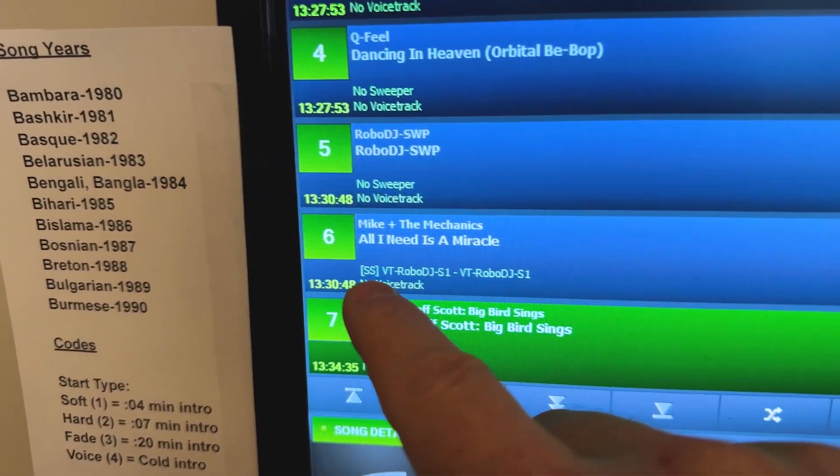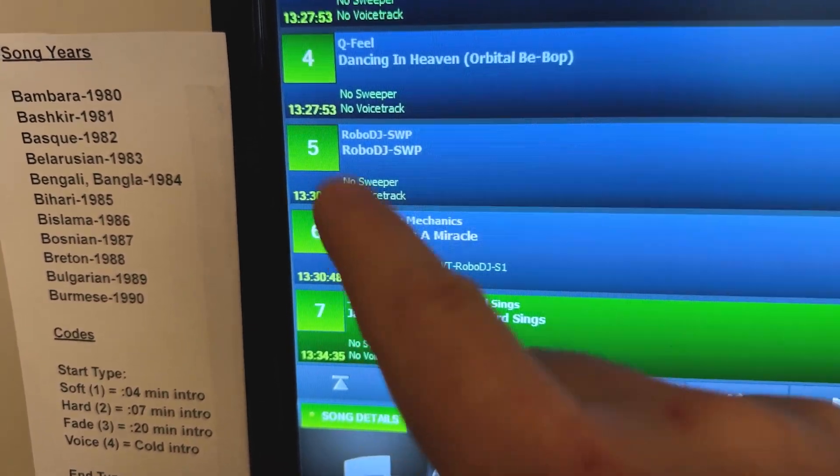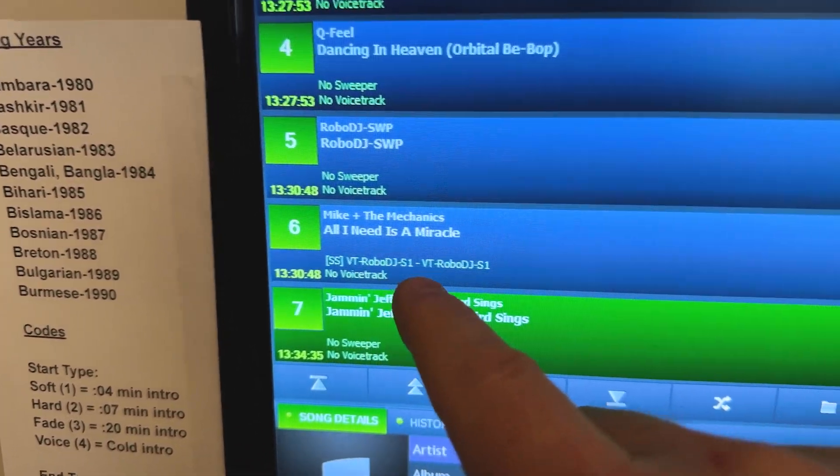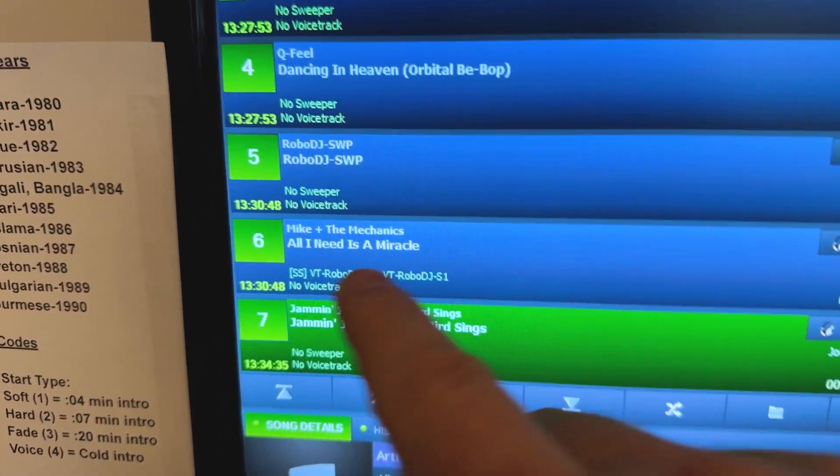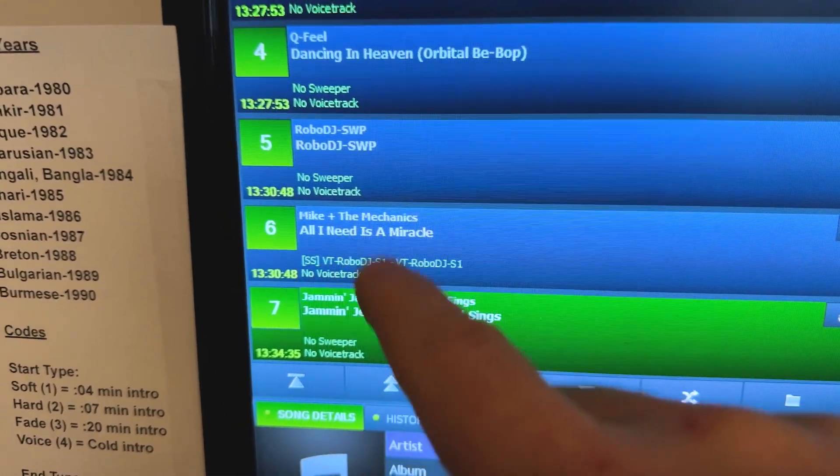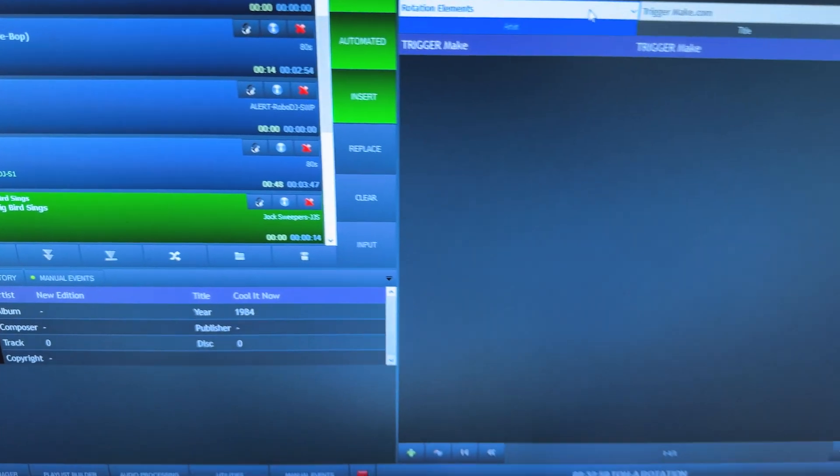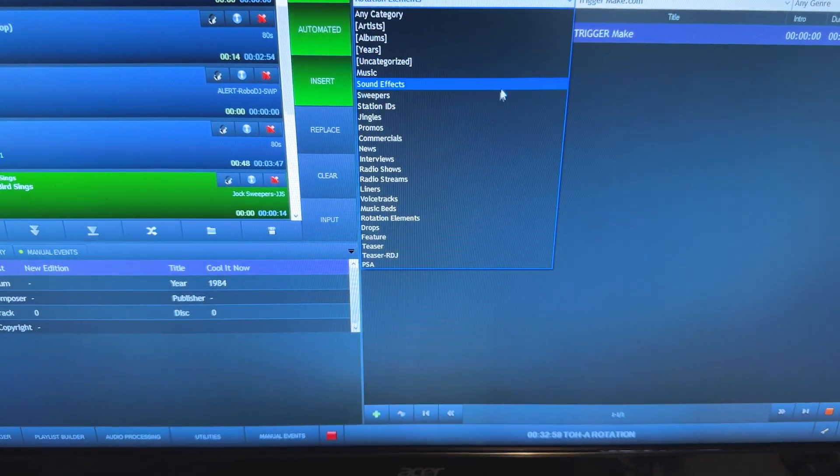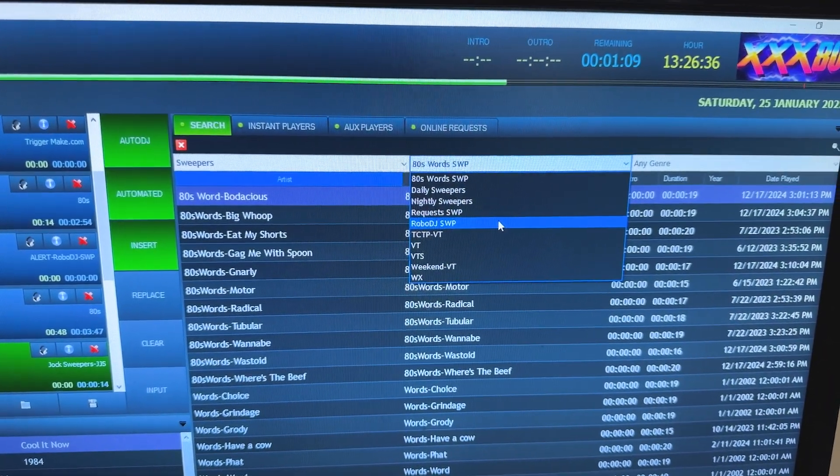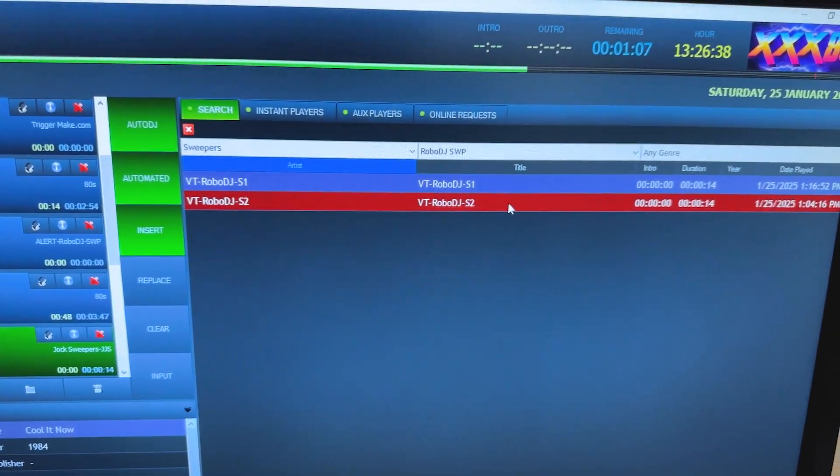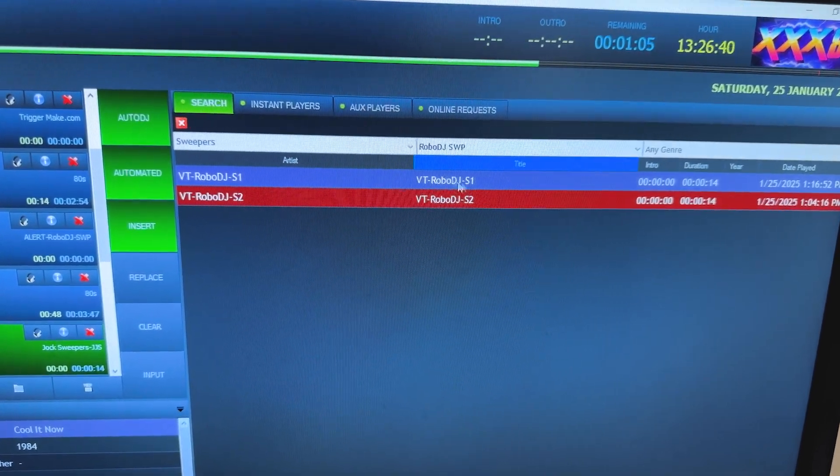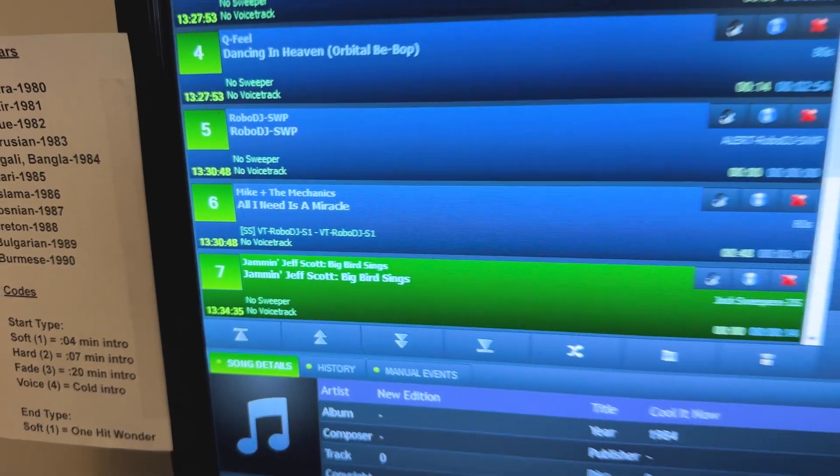So you see right here, SS, which is sweeper, we want it to start right when the song starts. And that is going to be our voice track. Right now it's just a dummy file. Because if we come over here, we go to sweepers, and we go to Robo DJ Sweeper, this is going to be sweeper one that is loaded up.